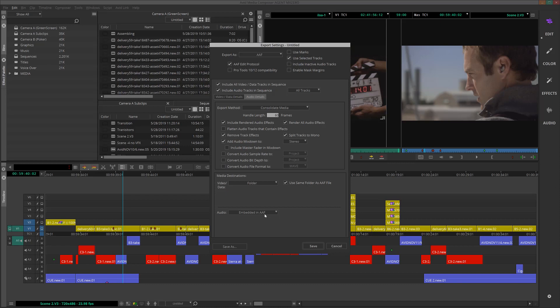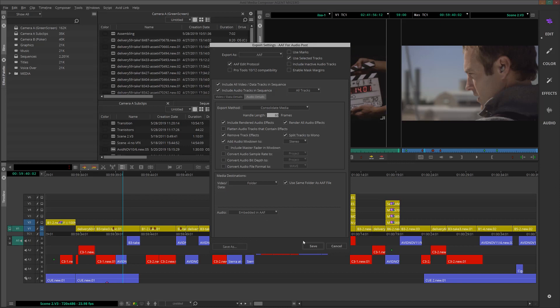The next thing that I'll do is save these settings as a preset so that I can use them at a later date. To do that, I'll simply choose Save As and give it a name, something like AAF or Audio Post.